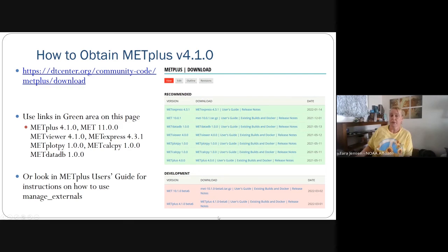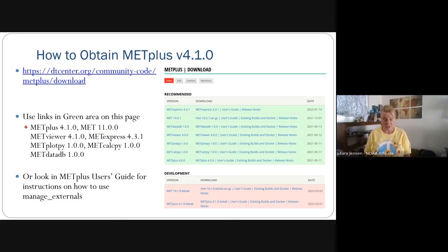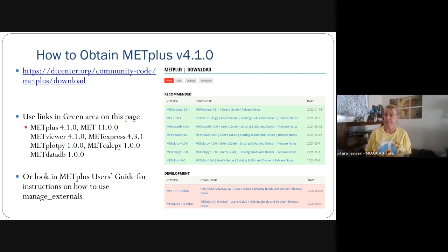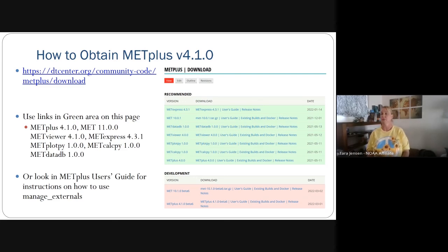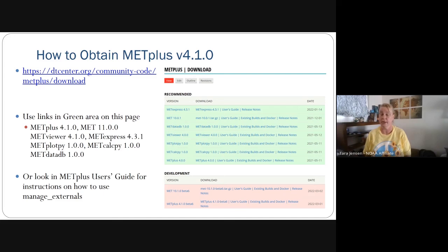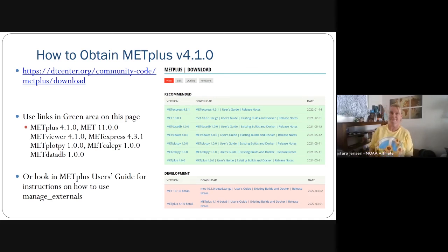In the future, look for the beta versions coming out for MET Plus version 5.0, which is going to be a major release. That's all I have — we just barely fit it into time. We're hoping to get this release out before we meet again next week. Next week we're going to be focusing on a lot of the changes made to the ensemble stat tool and the GenOnsProd tool. Thank you.